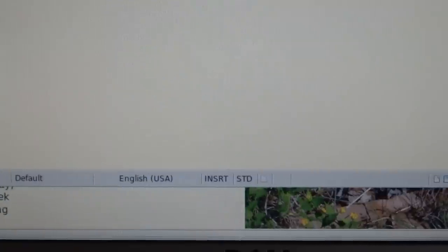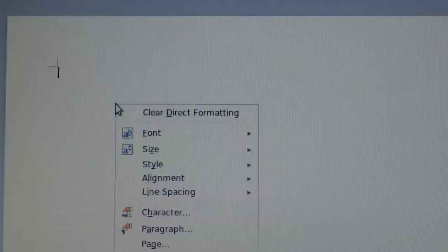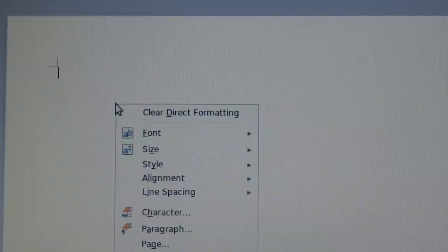All right, so now you're going to go ahead and hit that right button again, the one on the right-hand side of your pad down here. You got your cursor blinking—hit the right button and you get this menu that comes up. Just come down your menu and choose paste.